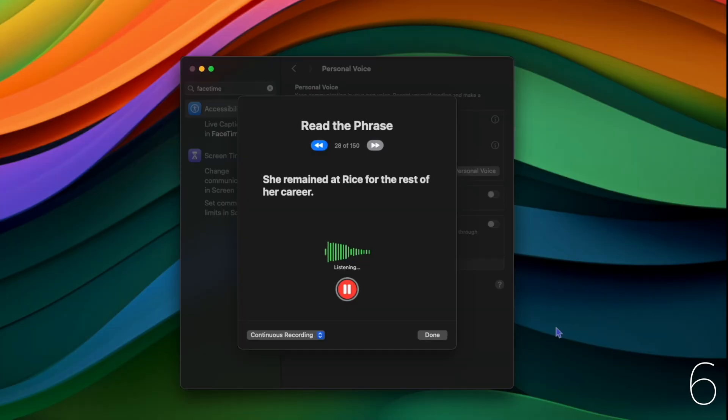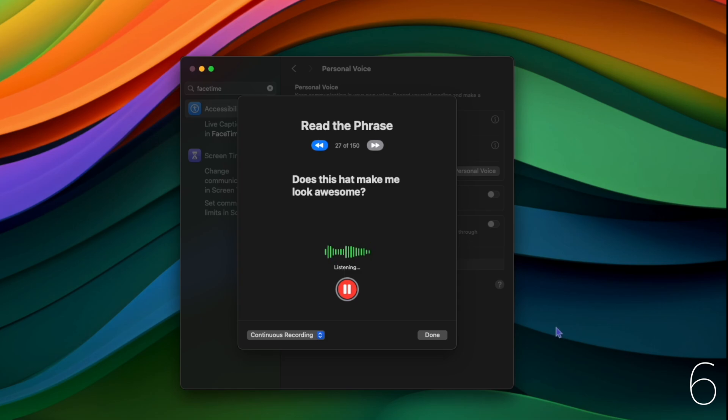Now your Mac can make a digital version of your personal voice for use across your devices. Does this hat make me look awesome?